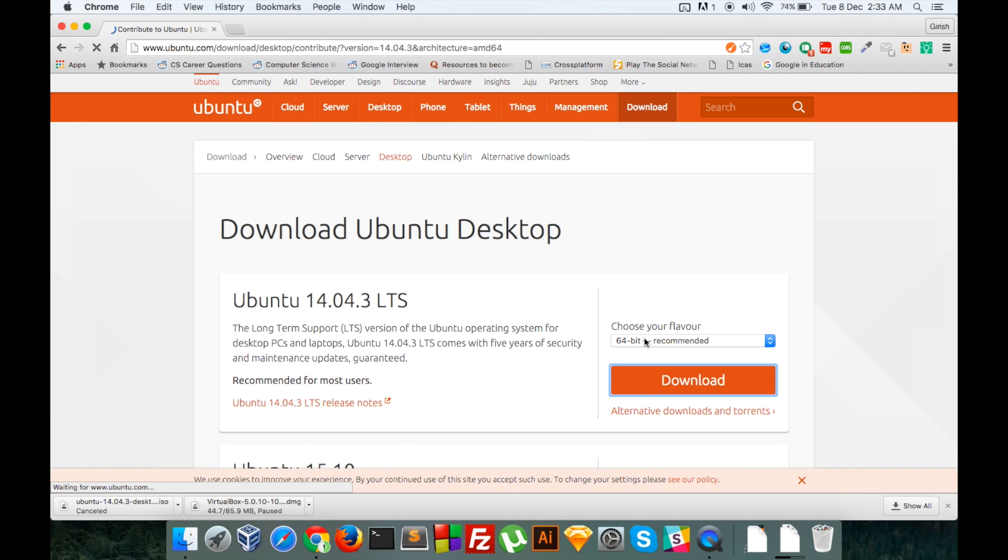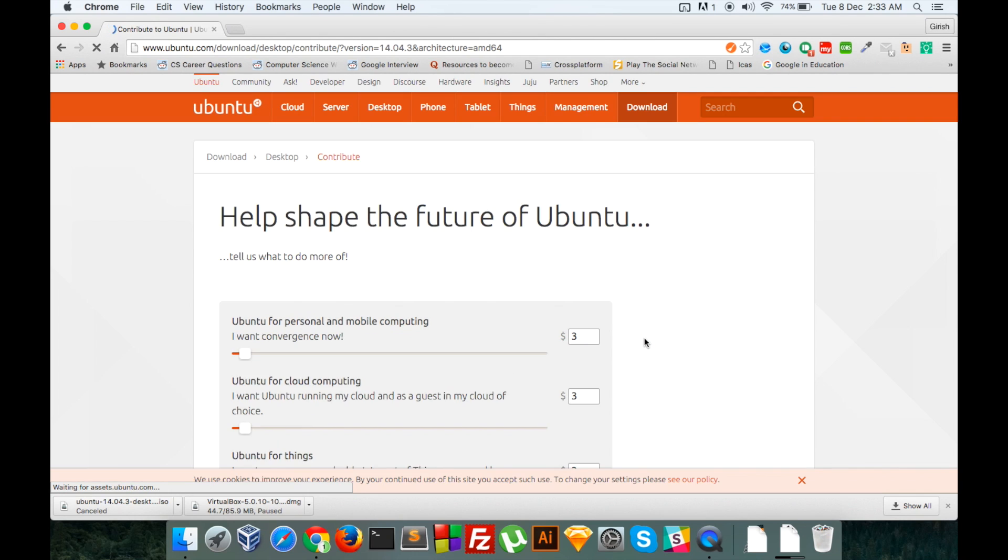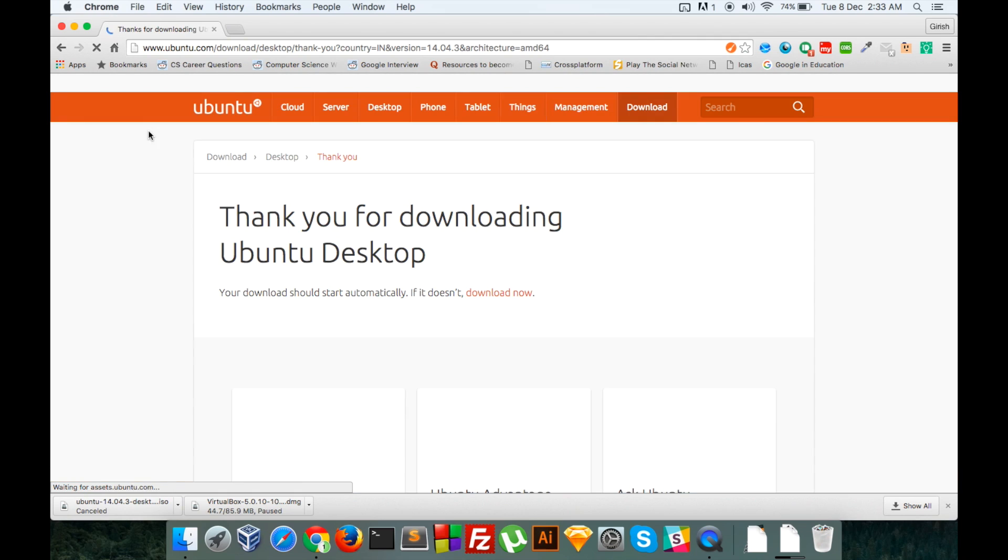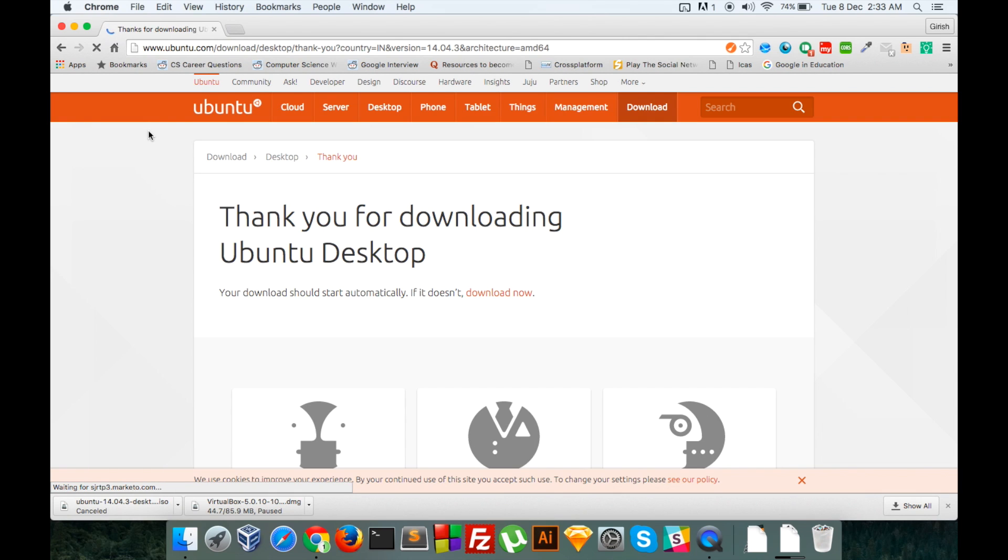If you are on a 32-bit version, please download the 32-bit version. I will click 'Not now, take me to the download'. So this will start downloading the Ubuntu ISO which we will install to VirtualBox.